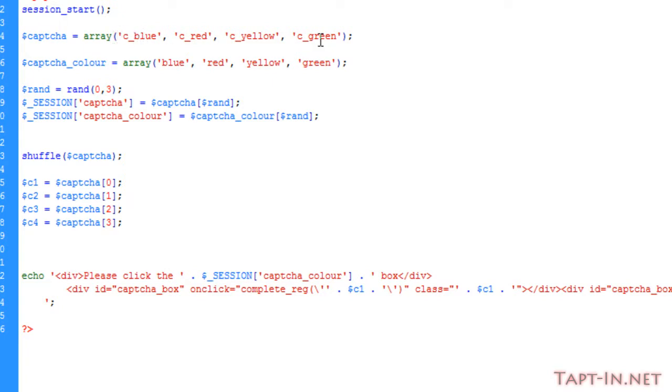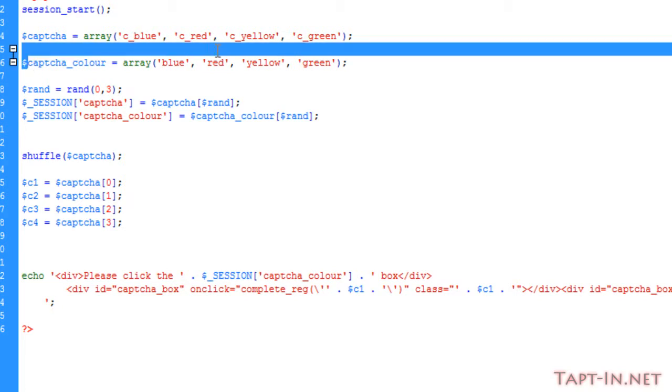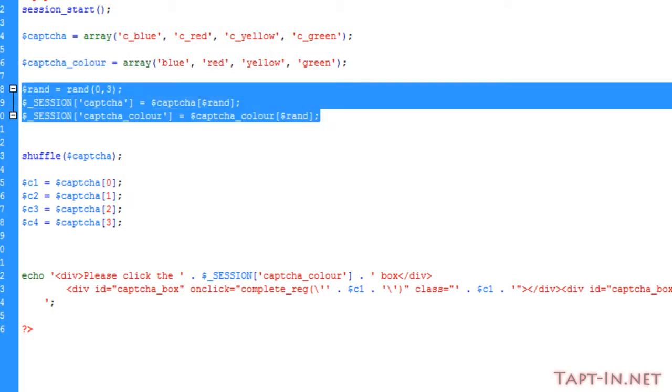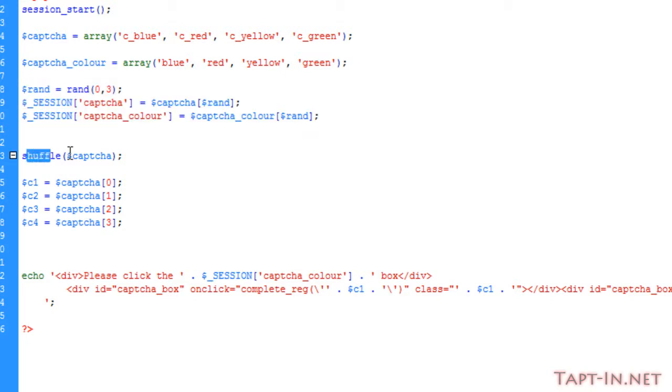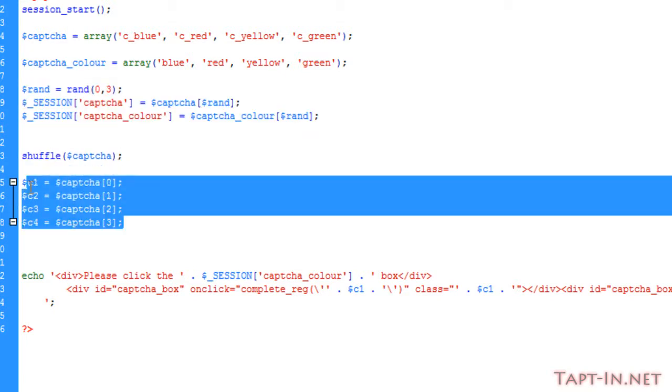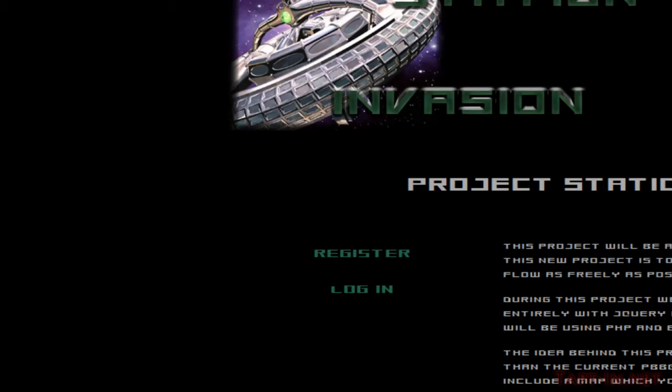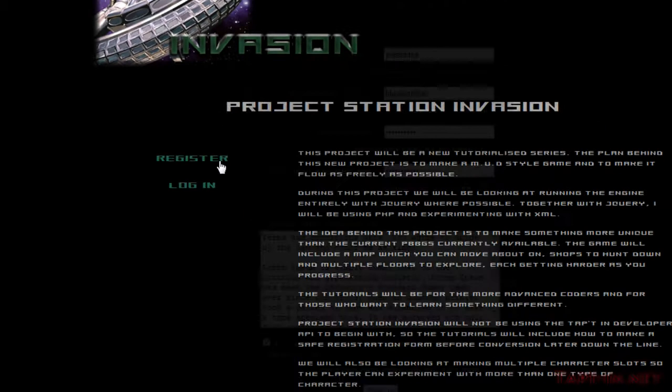First we start with the original CAPTCHA which generates the classes, followed by the CAPTCHA color, and we go through the process of picking a random color that we need to select, followed by shuffling them and setting them into their static variables and outputting the divs.